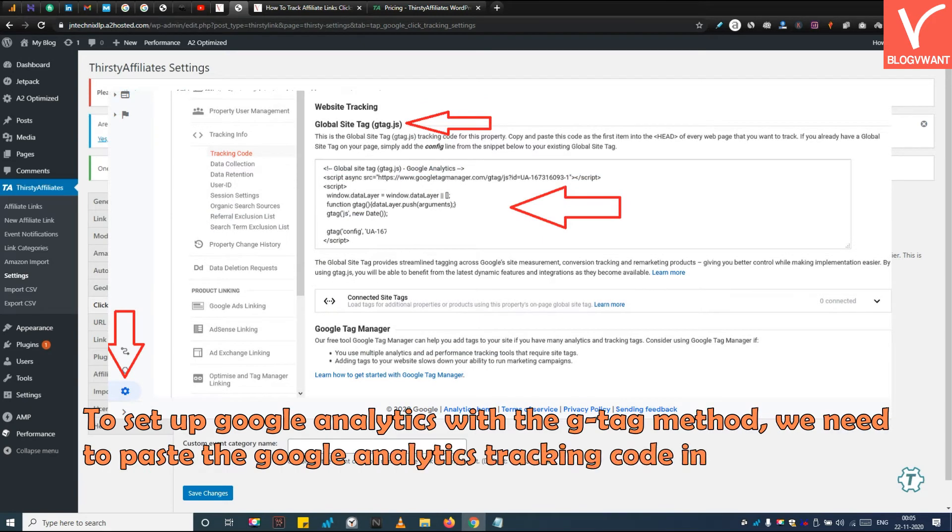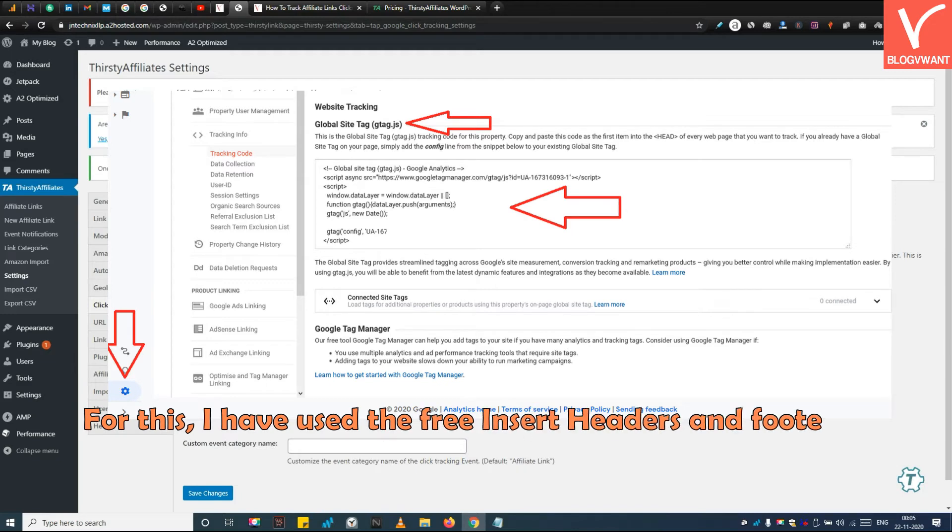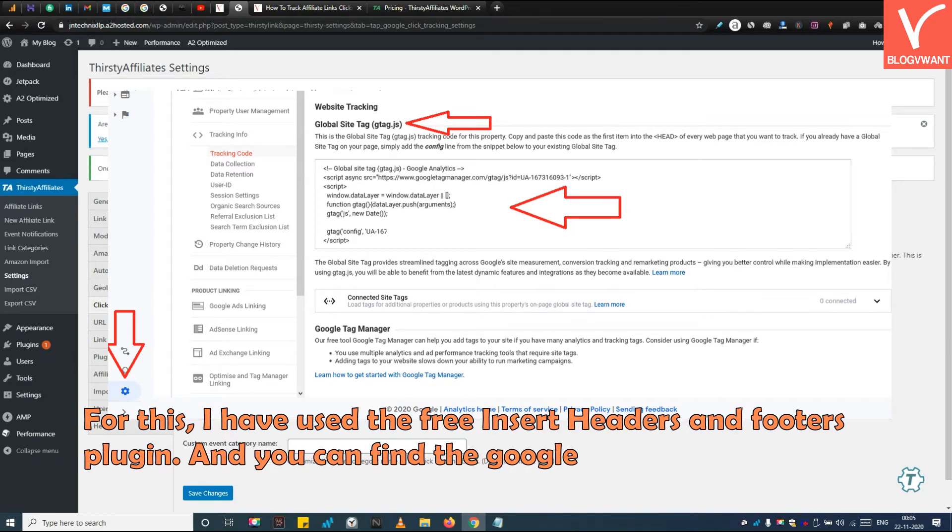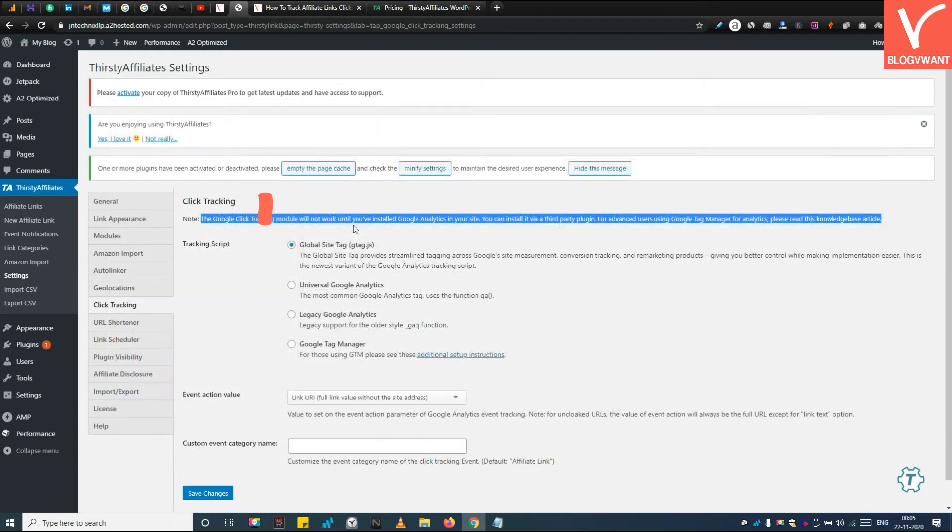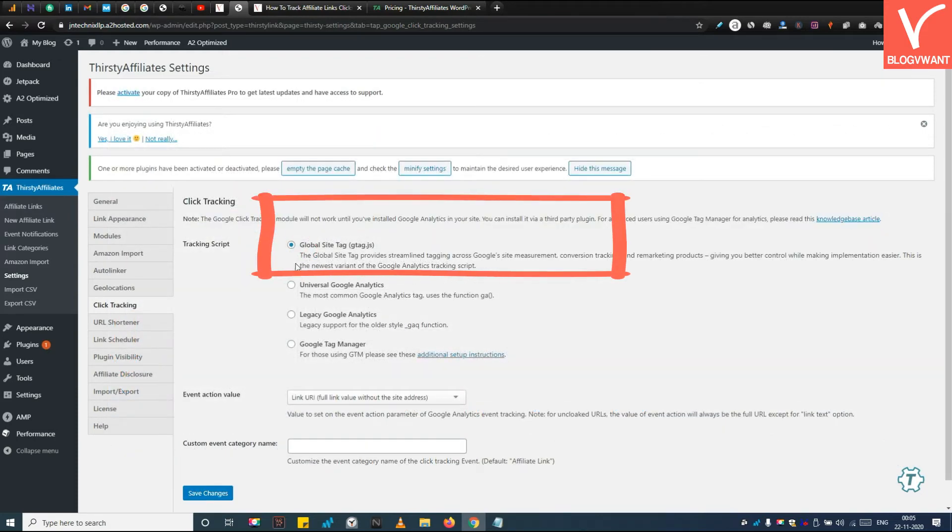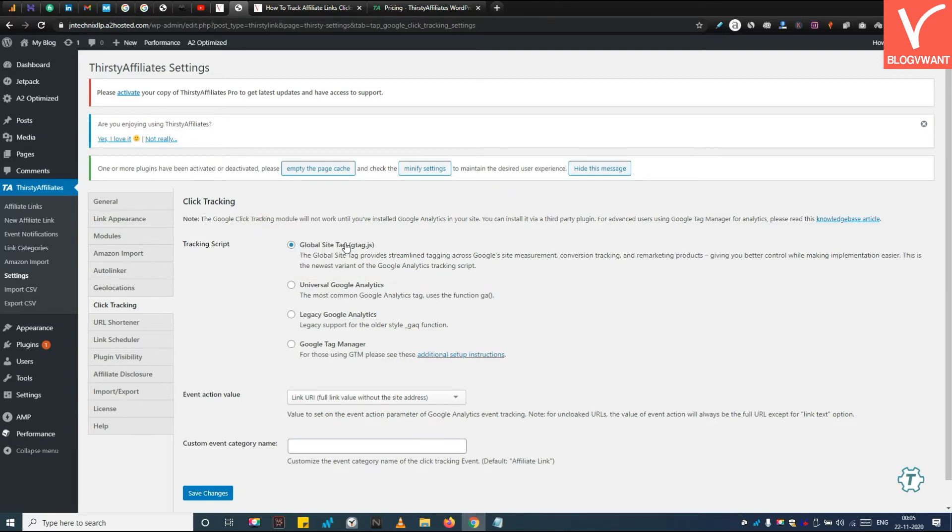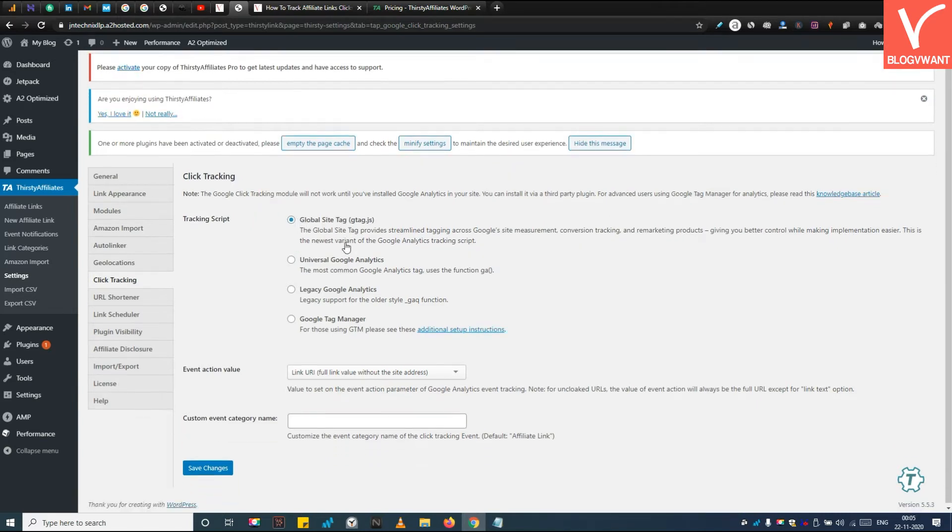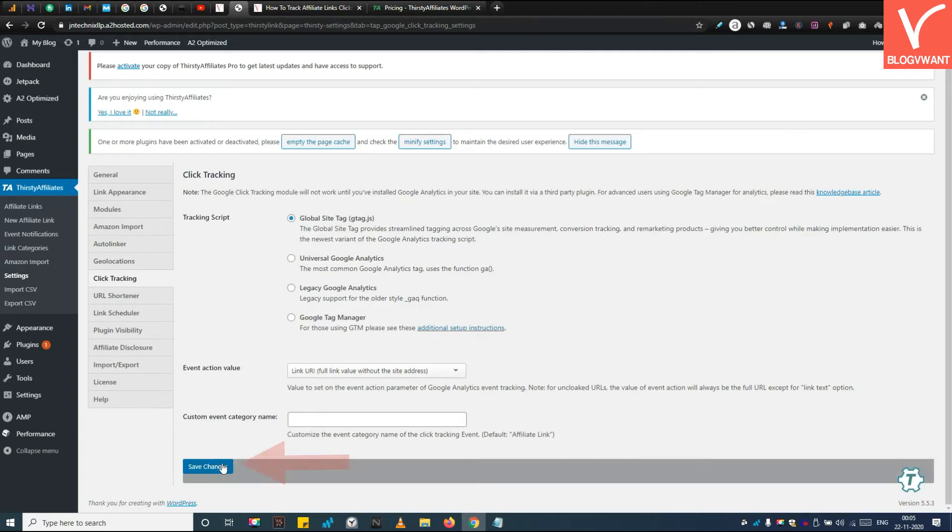To set up Google Analytics with the gtag method, we need to paste the Google Analytics tracking code in the header of our website. For this, I have used the free Insert Headers and Footers plugin, and you can find the Google Analytics tracking code in the admin settings. So I am choosing the gtag option here. You can choose other options also depending on the method you have used for installing Google Analytics. Next, leave these two options unchanged - event action value and custom event category name. Next, hit the save button to save the settings.